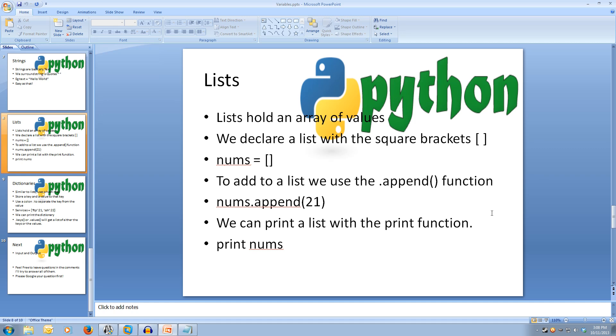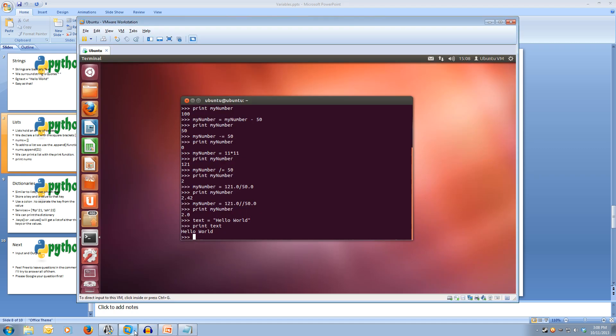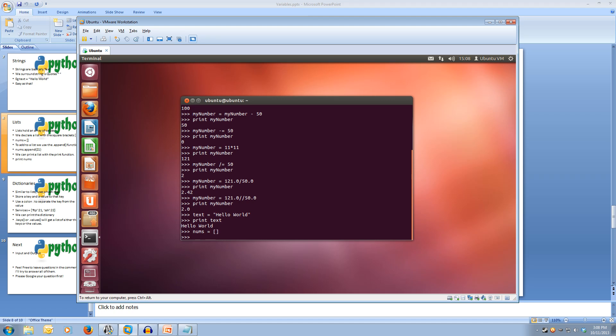Now, let's have a look at it. Come back to our Python interpreter. Let's create nums equals a list. And then nums.append open brackets, and then the value what we want to put in there. So let's put 21 in there.